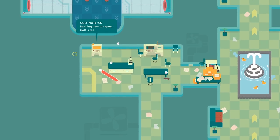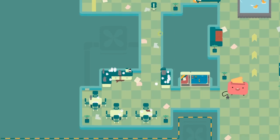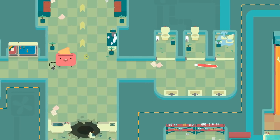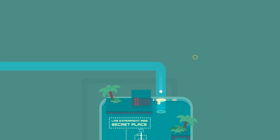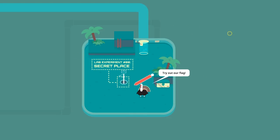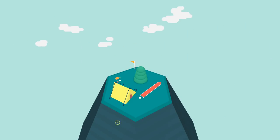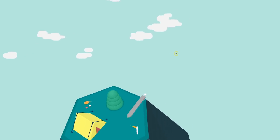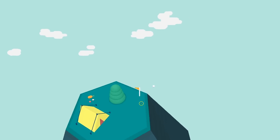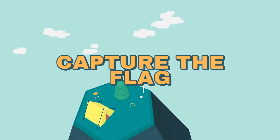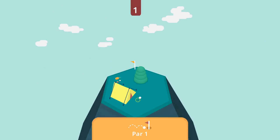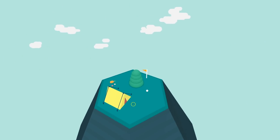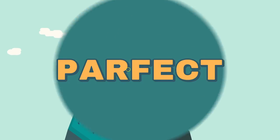We got this thing. Golf note number 37. Nothing new to report. Golf is still boring. What about over here? Somebody did some horrible things to this. What? All right. You found our secret place. Now it's your secret place, too. Try out our flag. He-he. Secret place. Nope. Too faced. To golfing. Capture the flag. Par. Parfix. Toast is awesome. I'm just... I don't know.